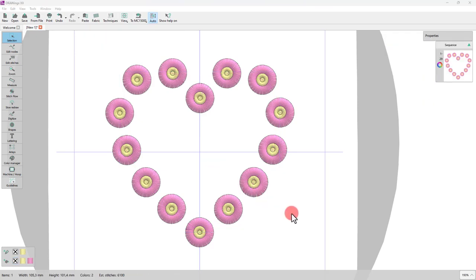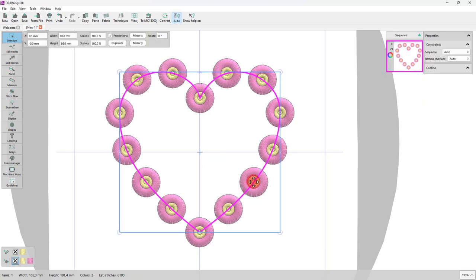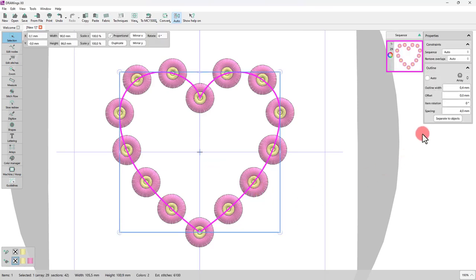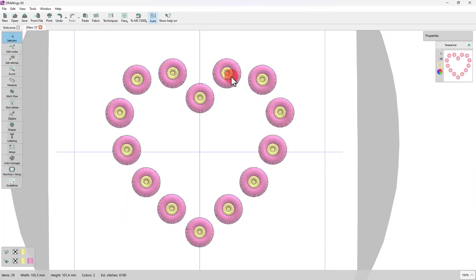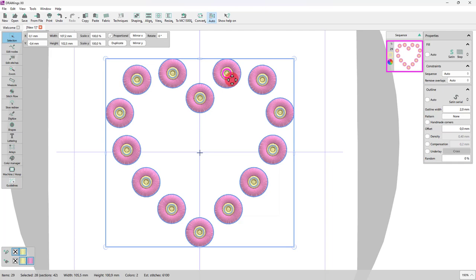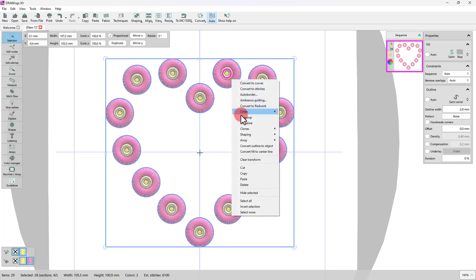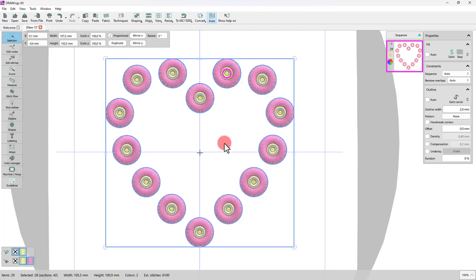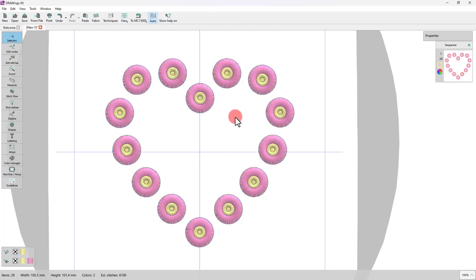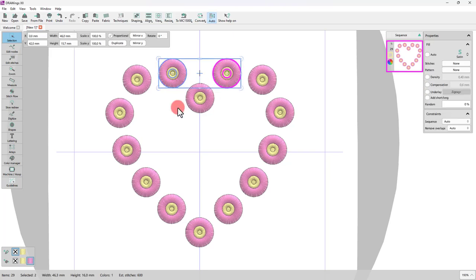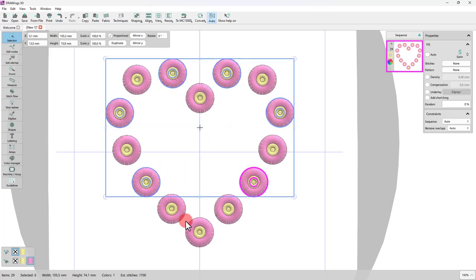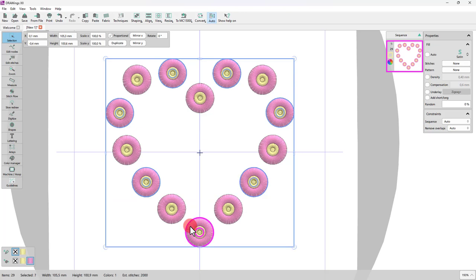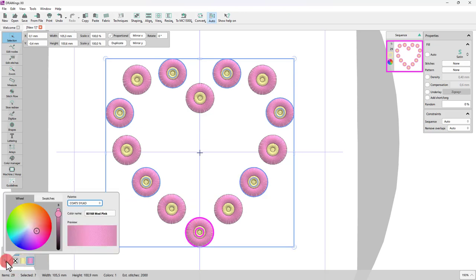I guess we're done, so now we'll use the separate two objects option to separate the flowers and assign them different colors and group the flowers so that we can make individual changes of color. Let's alternate the color of each flower. Needless to say that you can choose any combination you like.